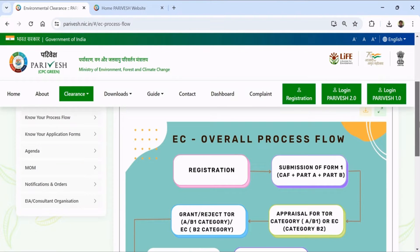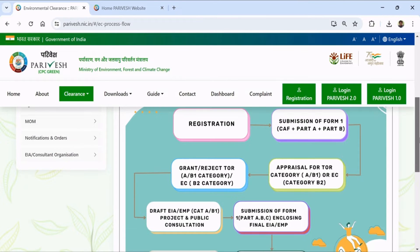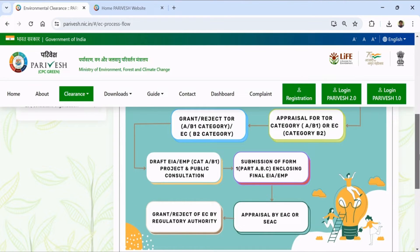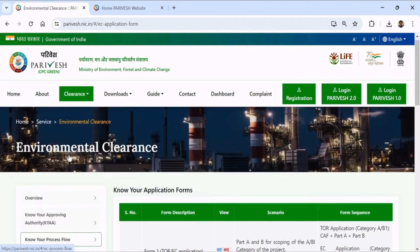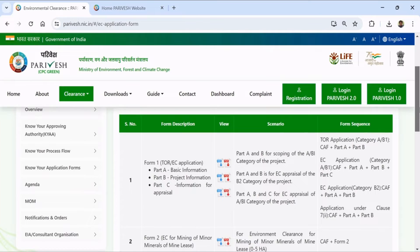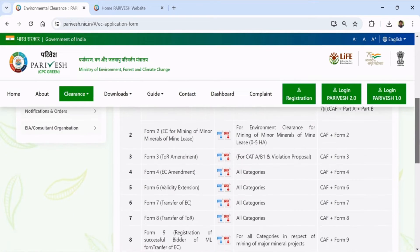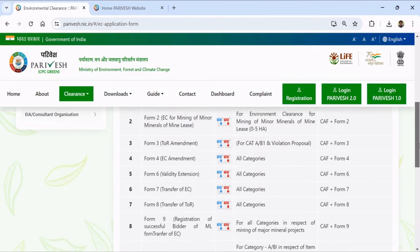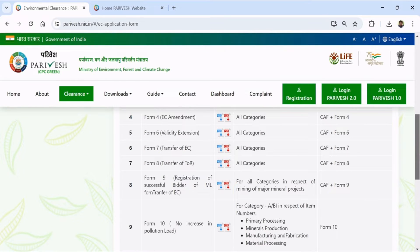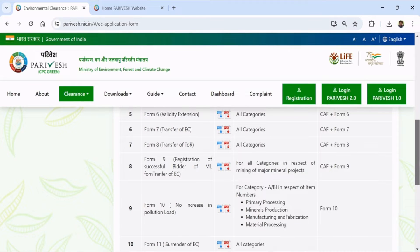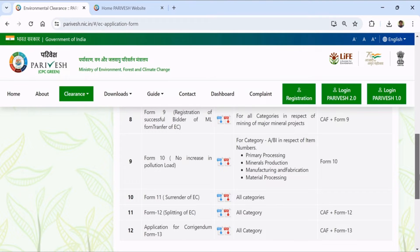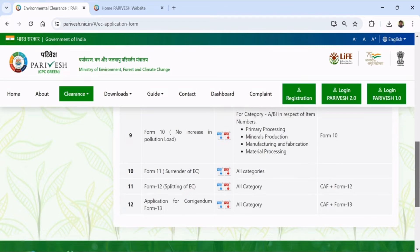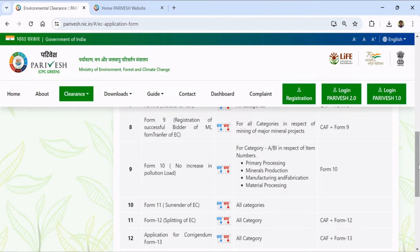This is the overall process flow: first you have to register, then submit Form 1 and CAF, which is the Common Application Form. Then depending on whether it is B1, B2, or A category, it is accepted, granted, and you have to submit the draft EIA, public hearing, and final appraisal. Under 'Know Your Application Form', you can download various types of forms. It is now online, but these forms show what information is required before filling online. There are a total of 12 types of forms available in both PDF and DOC formats.